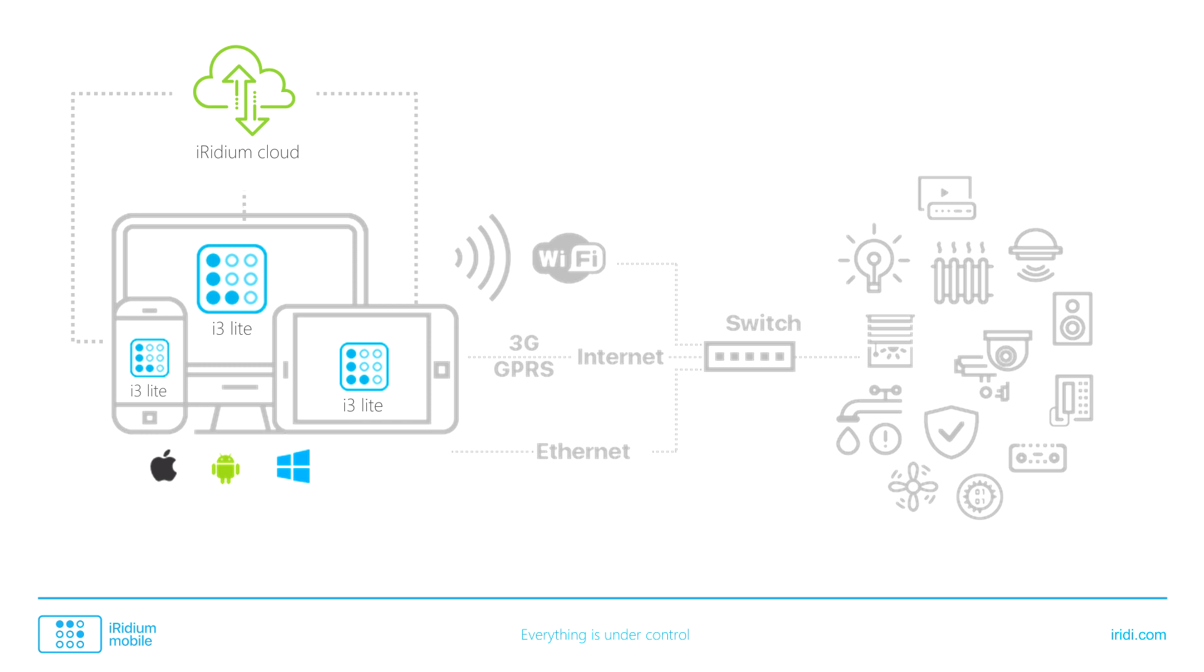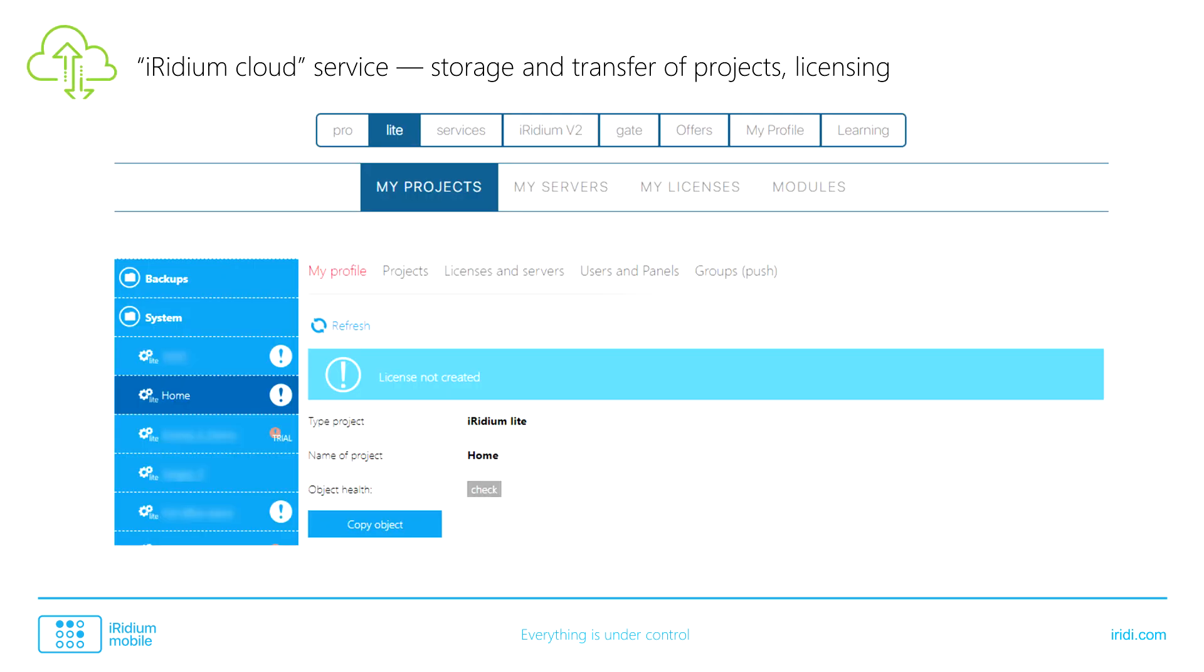To send a project to other panels and to buy a license for the project to share it with end users, an installer saves the project in Iridium Cloud. Iridium Cloud is a service responsible for storing projects, for remote control of projects, for licensing and connection to other services, such as voice assistants.